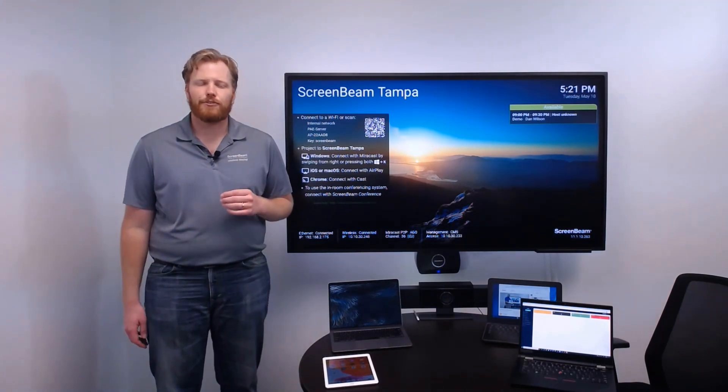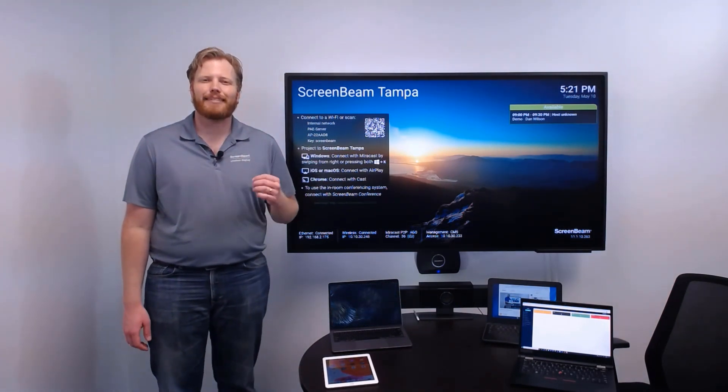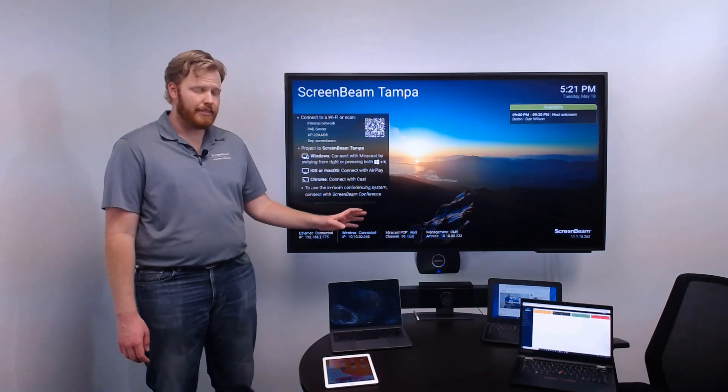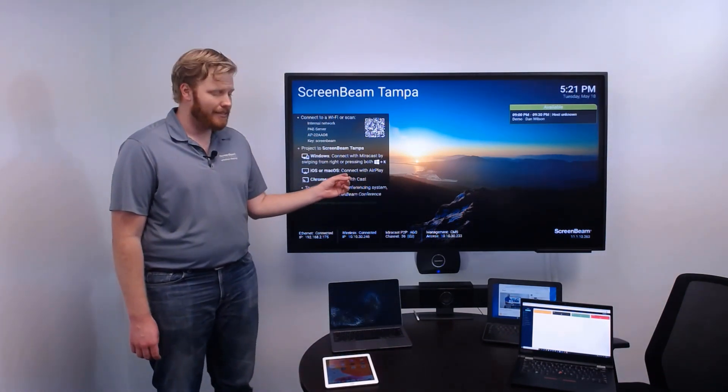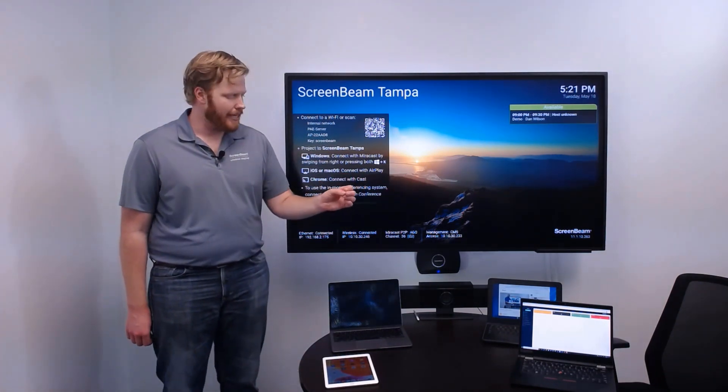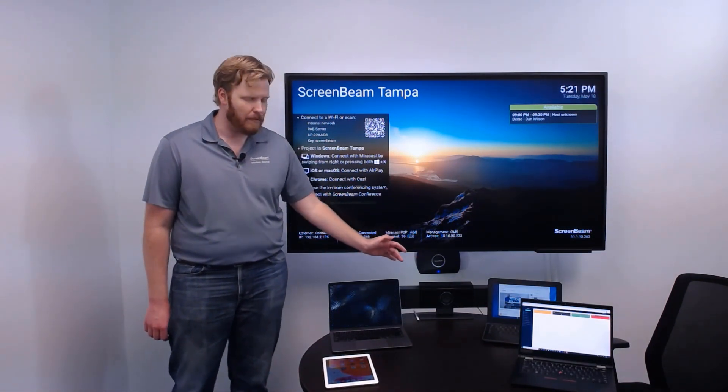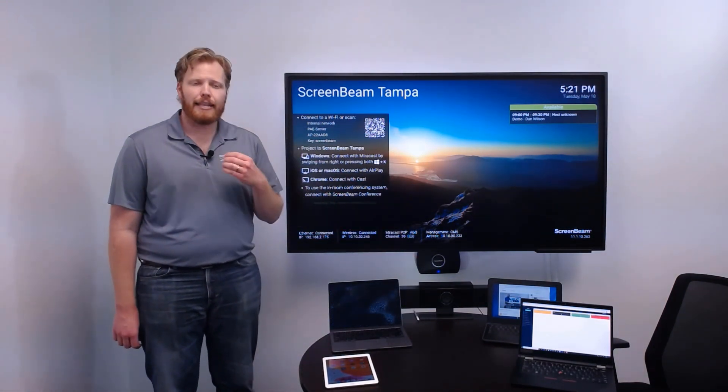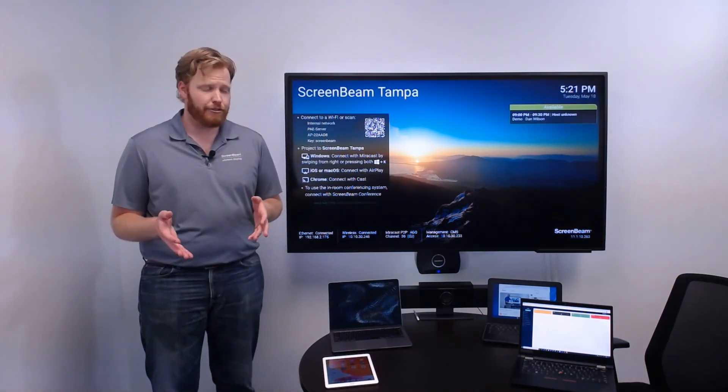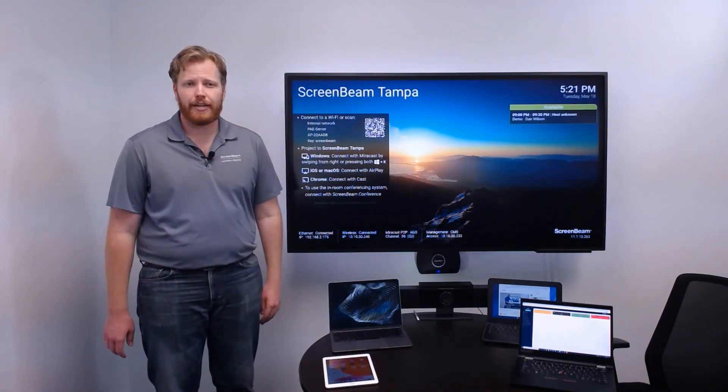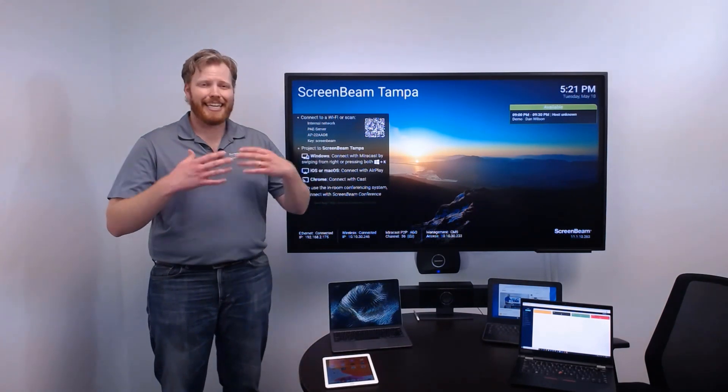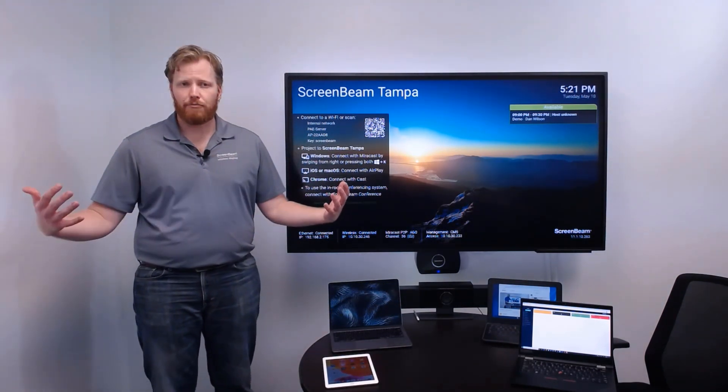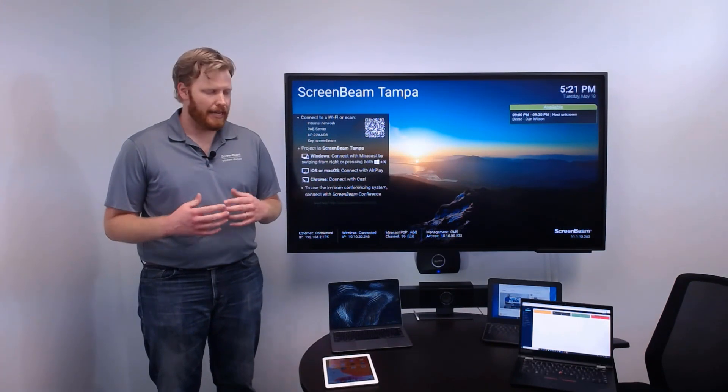Now with ScreenBeam Conference, in addition to connecting wirelessly to the display, a user can connect to in-room USB peripherals, like a camera microphone speaker setup, and allow them to join web conferences on the platform of their choice, using the hardware in the room. ScreenBeam, truly engaging everyone, both in-meeting and remote, in the hybrid workspace.